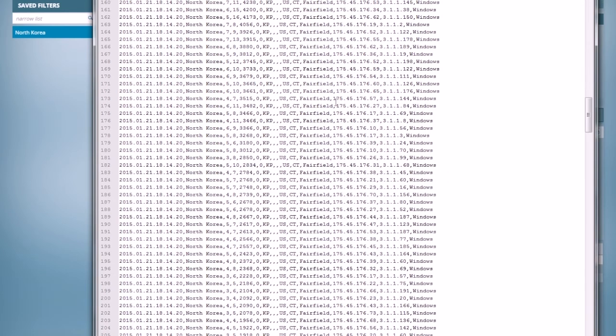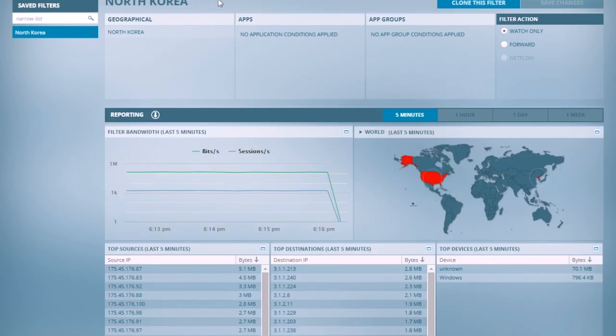And I'll also highlight here, you can see what operating system type was involved. So I can see that that was coming from Windows systems.